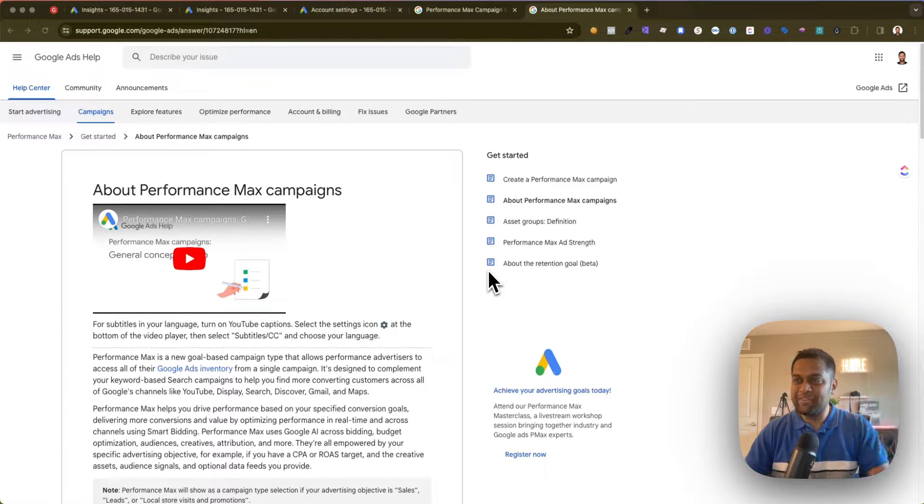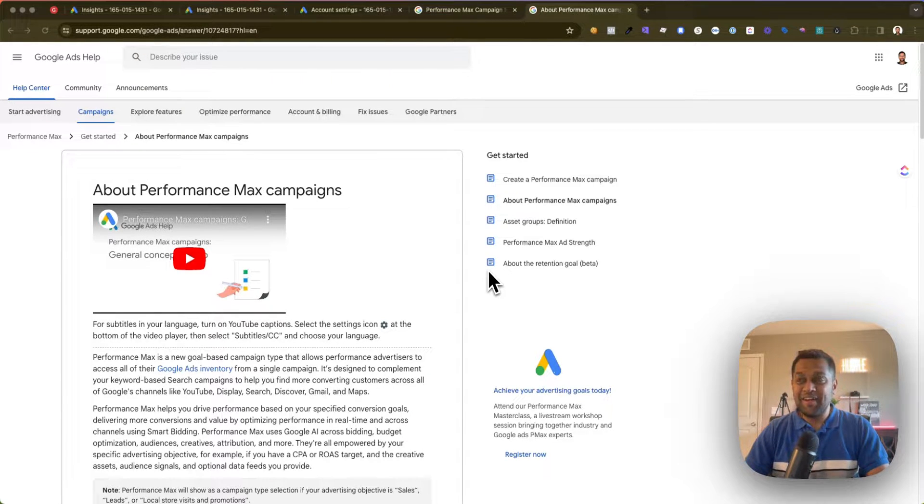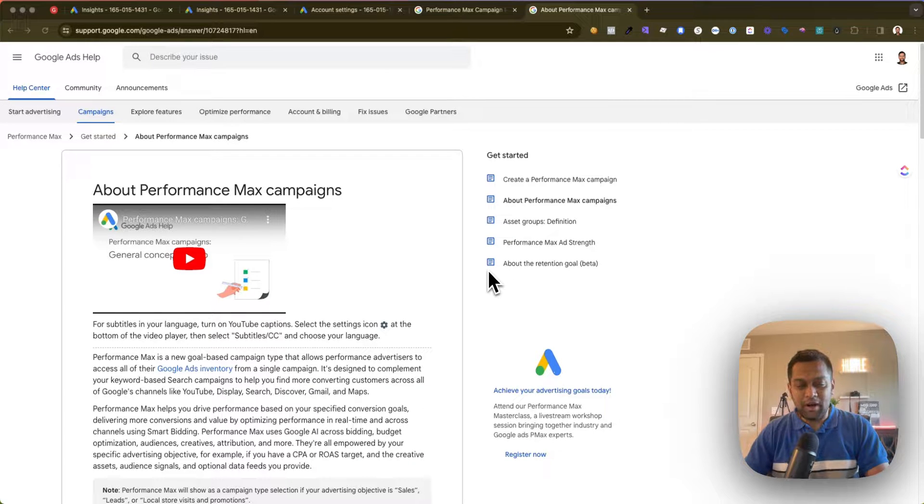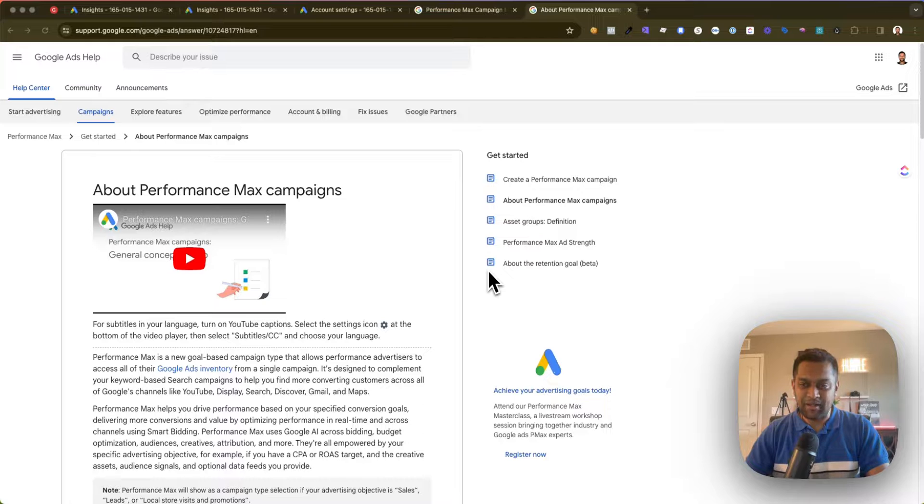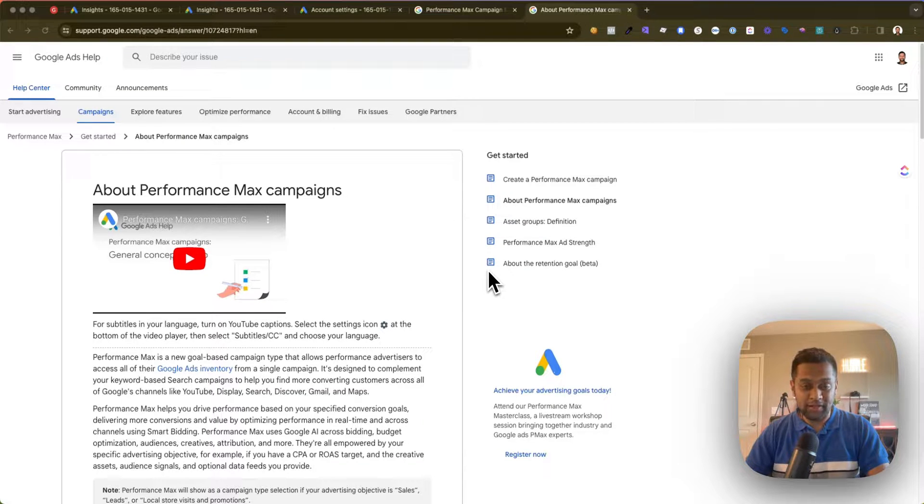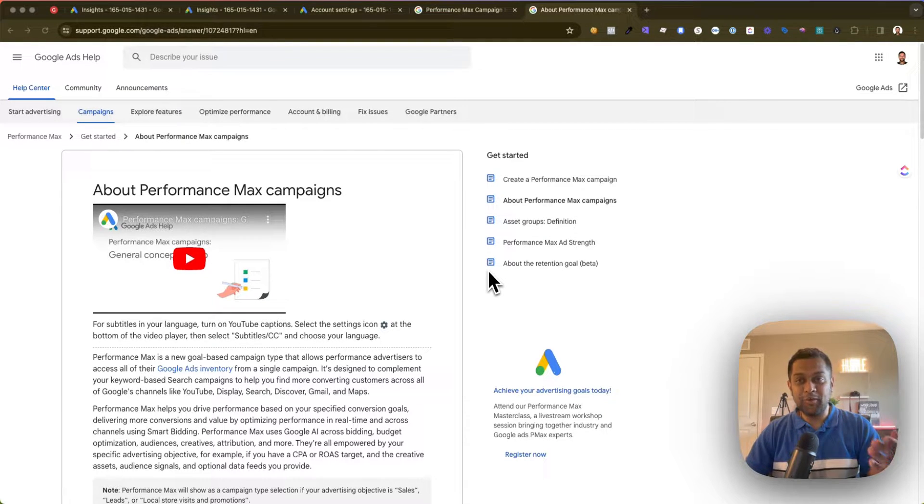Hey, what's up guys, my name is Anand and welcome back to my channel. In today's video I'm going to be talking about how to analyze keywords in your Performance Max campaign, but most importantly, how you can exclude certain keywords that are not performing well.